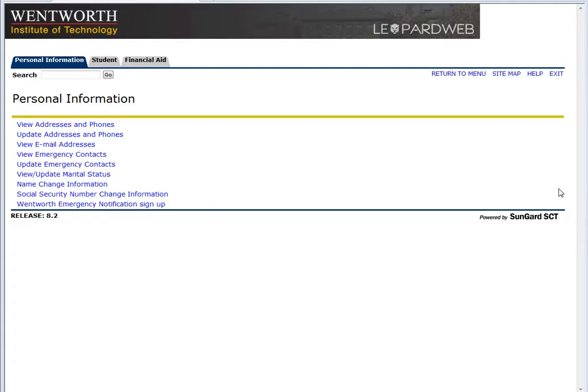The screen that you're seeing right now is when you log into your LConnect. You just want to click where it says LeopardWeb. It should take you to a screen that shows your personal information.